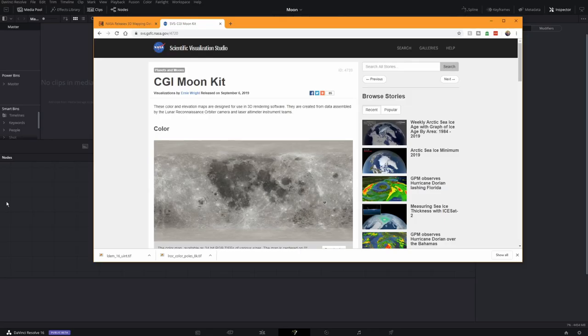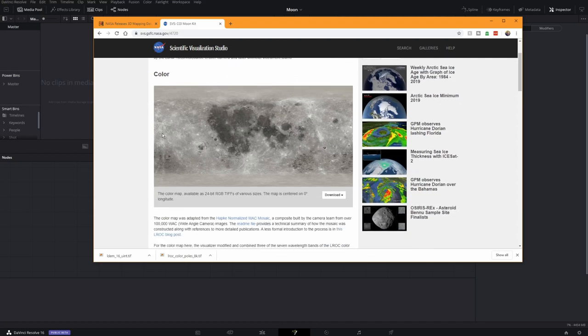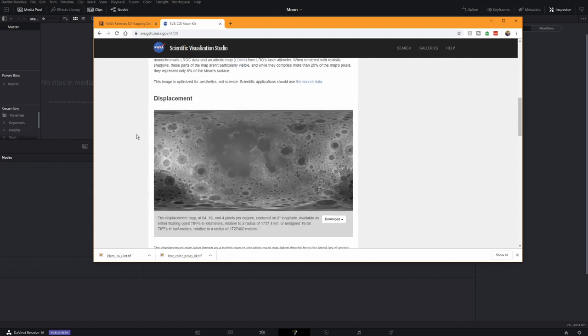We'll need a few things to get started. NASA released via their Scientific Visualization Studio the new CGI Moon Kit. To this, they include a color map, which is a full picture, high-resolution moon.